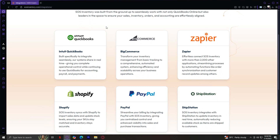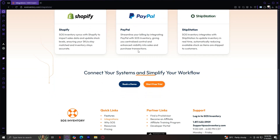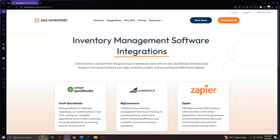We've got big brands like Intuit QuickBooks, BigCommerce, Zapier, Shopify, PayPal, ShipStation, and many more that you can connect with SOS Inventory as integrations. QuickBooks is the number one integration — it syncs customer and supplier data, invoices, bills, and inventory quantities, keeping your accounting and inventory in perfect harmony. BigCommerce is an e-commerce platform where orders placed automatically flow into SOS Inventory and stock levels update when orders are fulfilled. Zapier is an automation platform connecting thousands of apps — with Zapier, you can build custom workflows, for example, automatically creating a new sales order in SOS Inventory when a lead converts in your CRM.